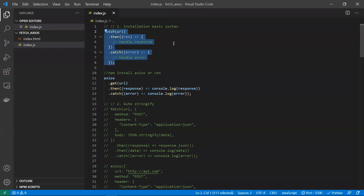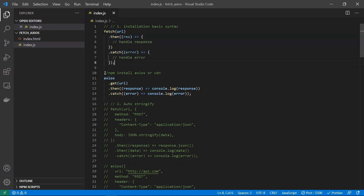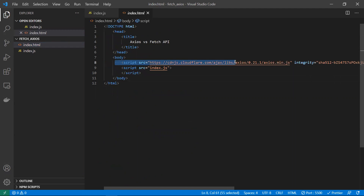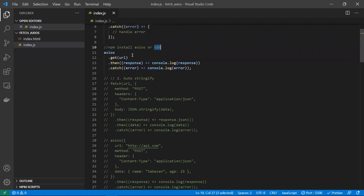The first point: to use fetch, you don't need to install anything. The basic syntax is to call fetch with a mandatory URL parameter, use `.then` to handle the success response, and `.catch` for errors. For axios, however, you need to install it via npm, yarn, or use a CDN — it's a third-party library. Here we're using a CDN, which serves the minified JS file of axios.